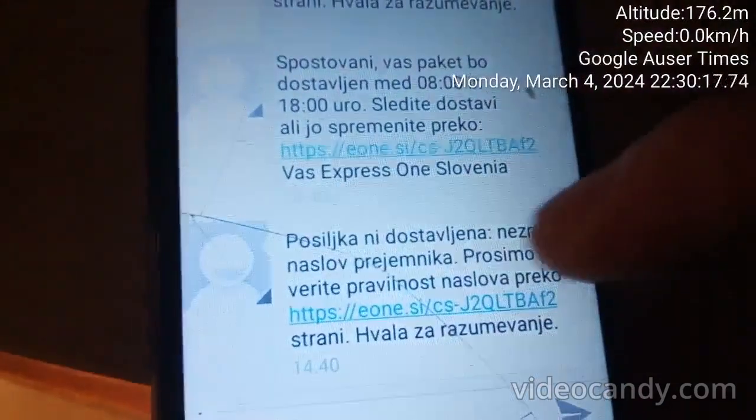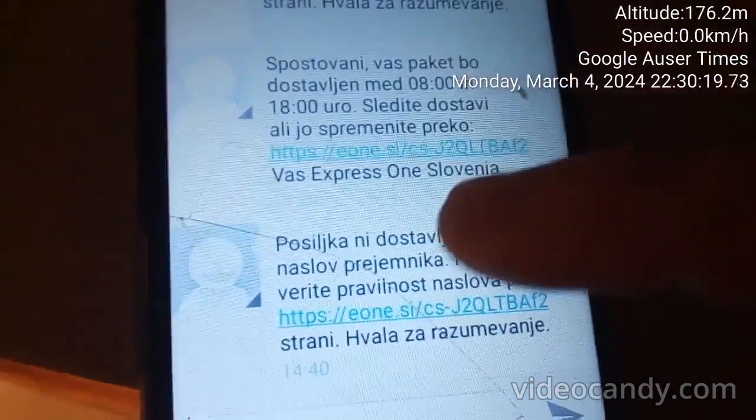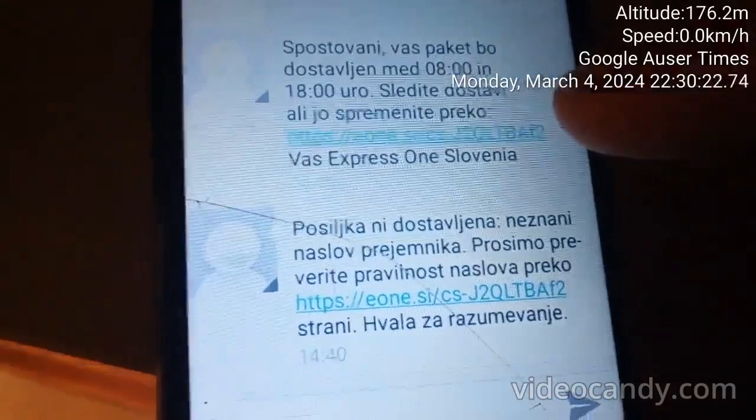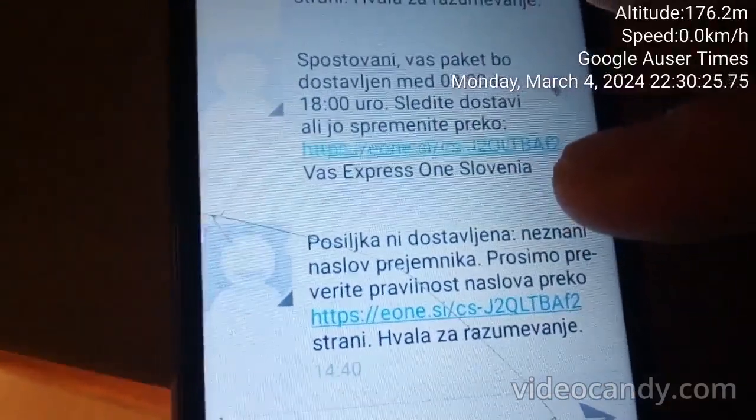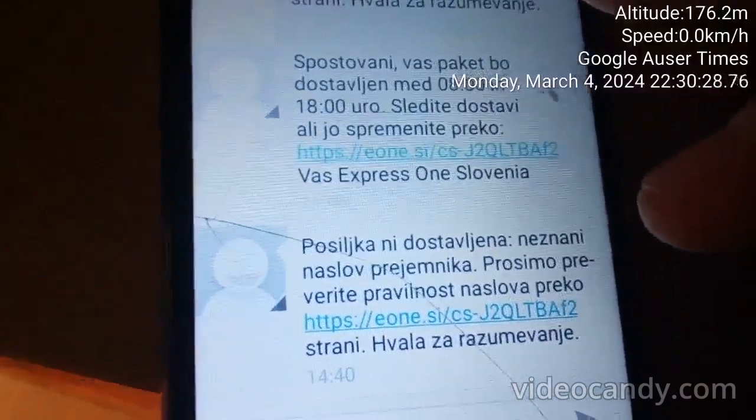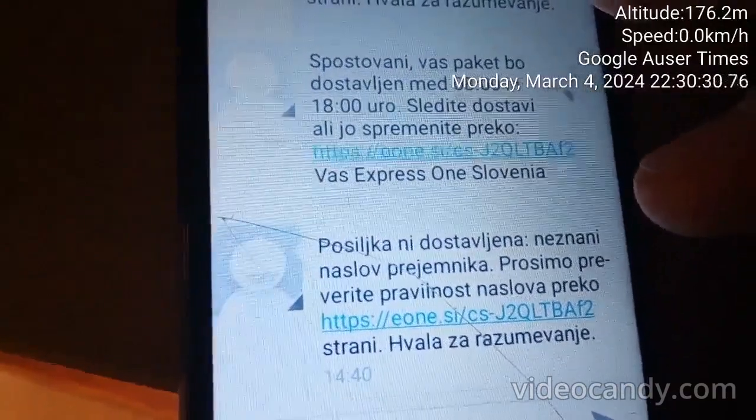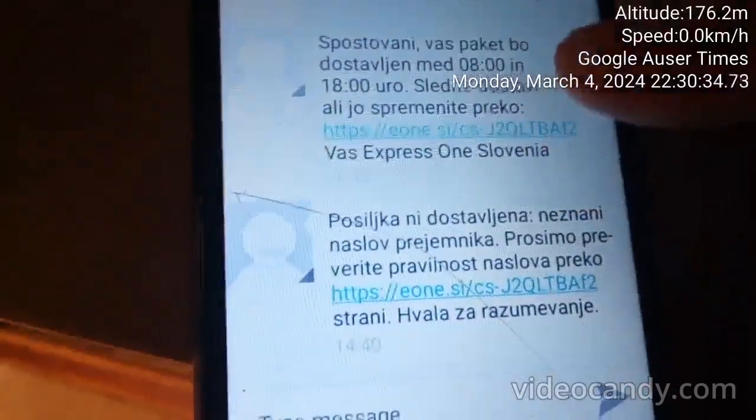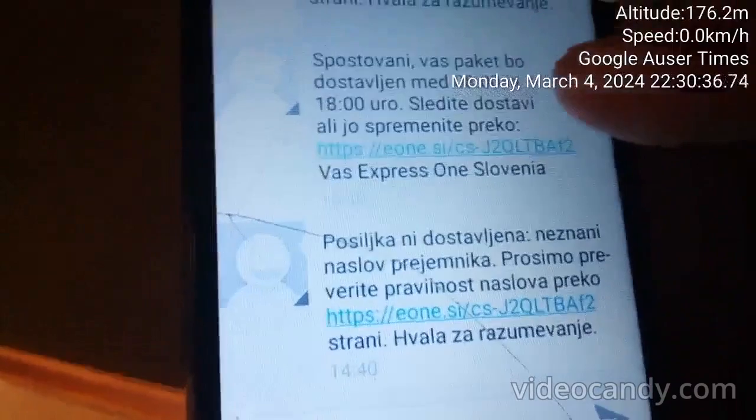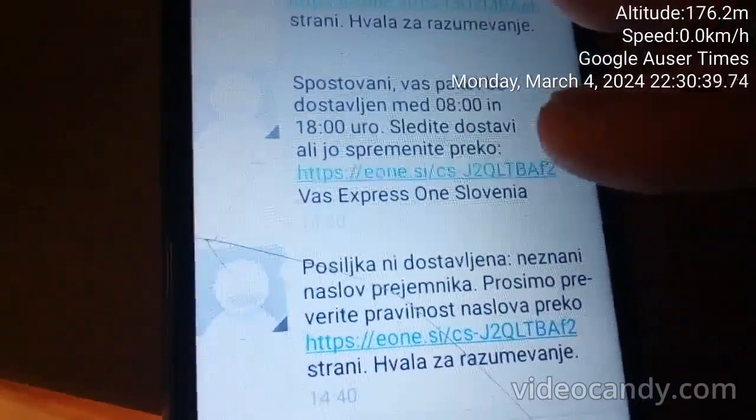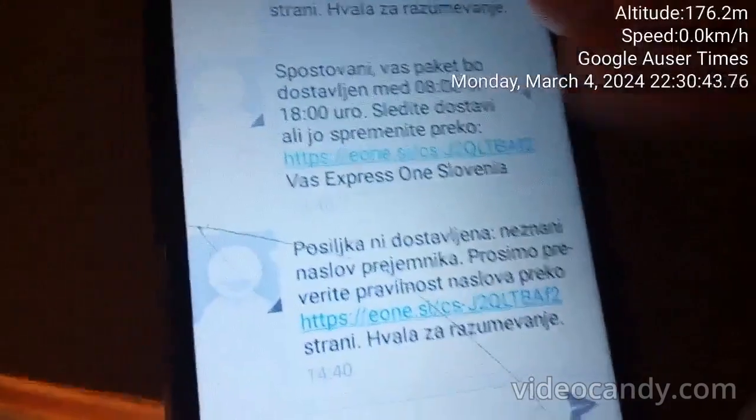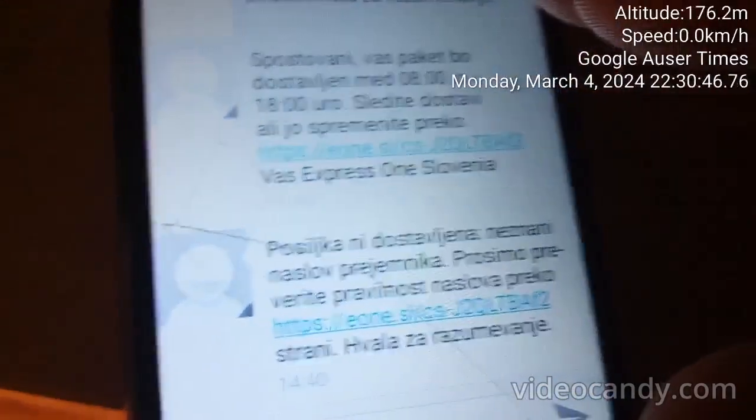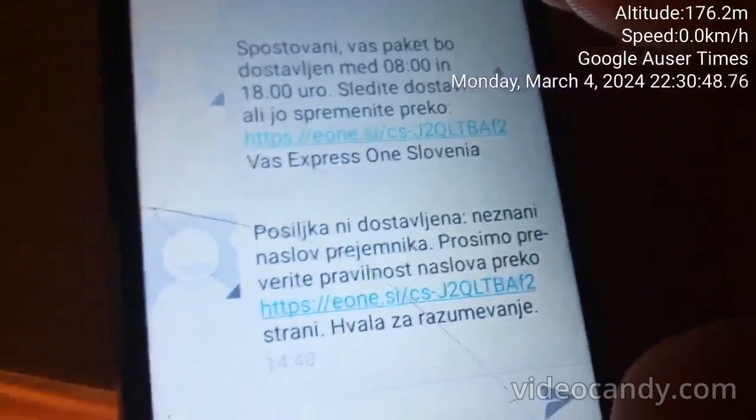Then it says identical to the one above: package not delivered, unknown address of receiver. Please make sure through our portal. How would that be possible since these people have delivered to my address and doors already, and since I have listed the main postal office of Novomest as an address?